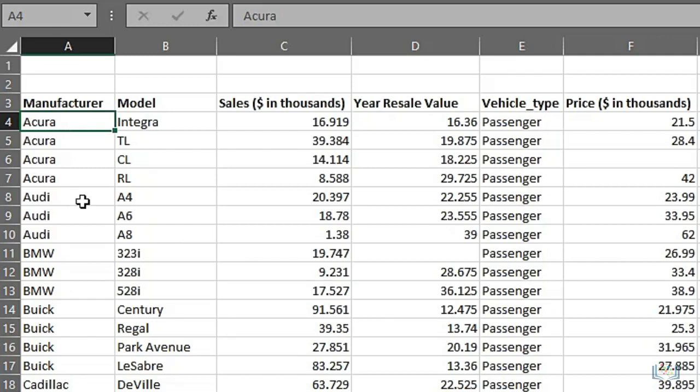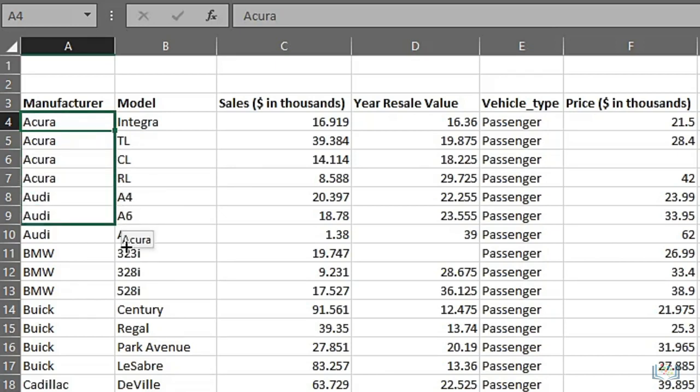The last type is the small thin black cross that is seen when you hover over the bottom right corner of a cell. This is the fill handle or copy symbol and it fills or copies the cell data to another location.